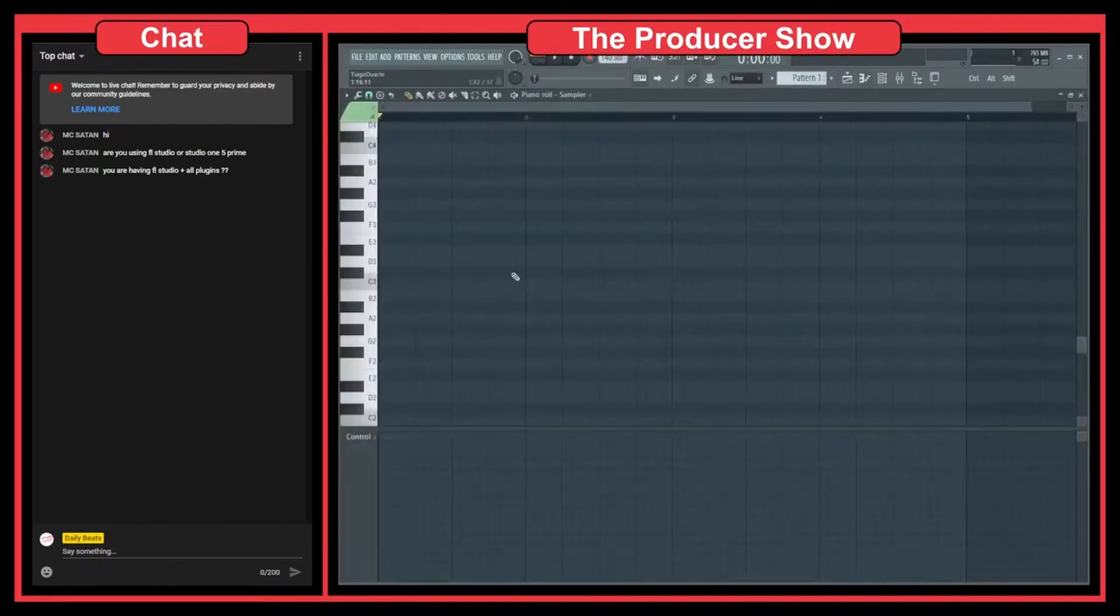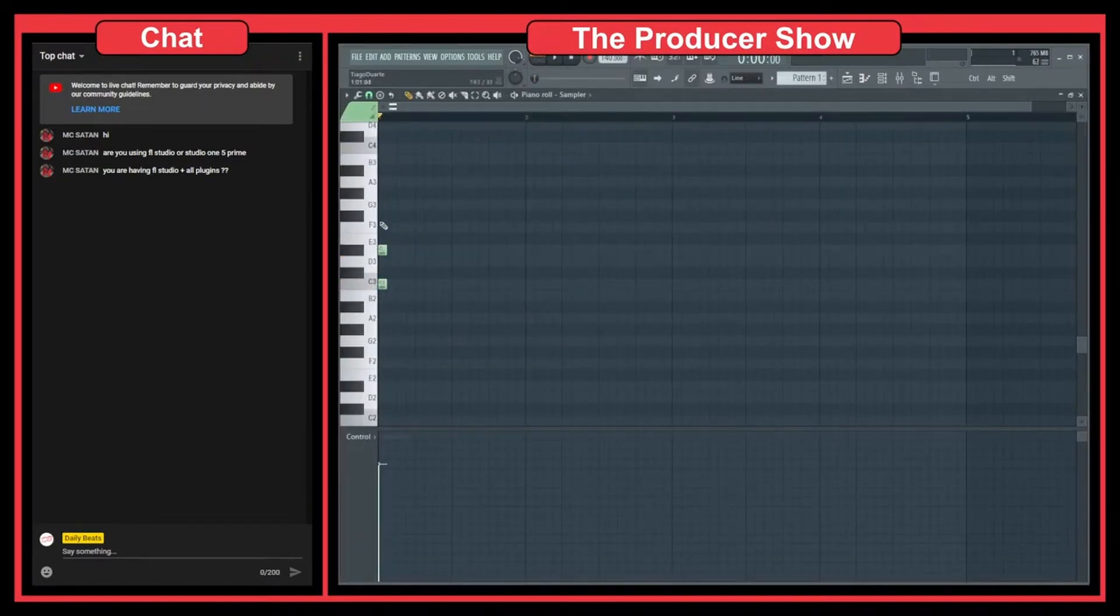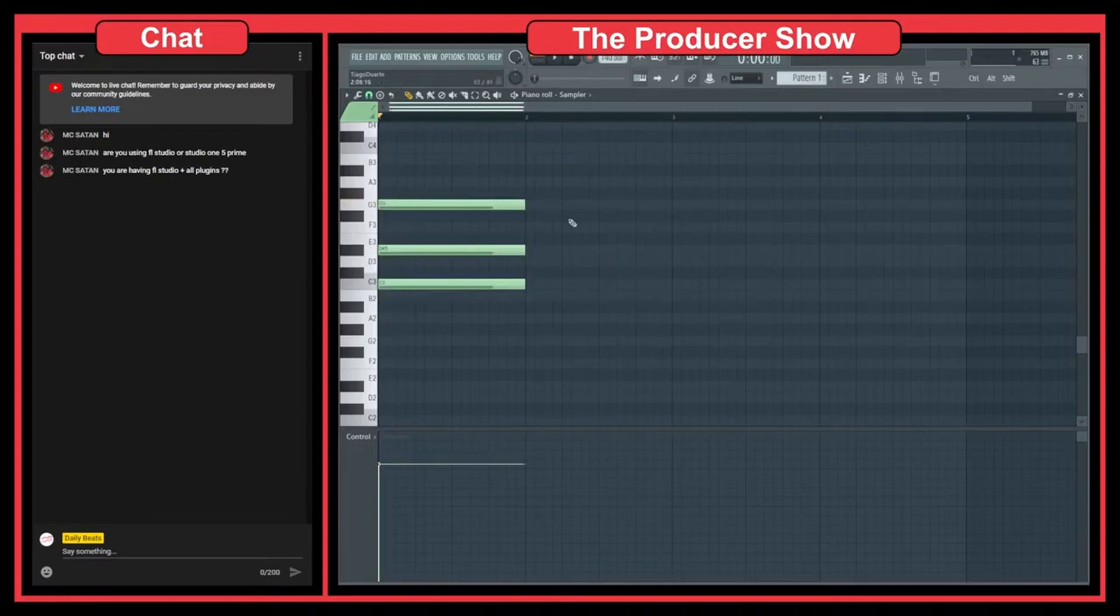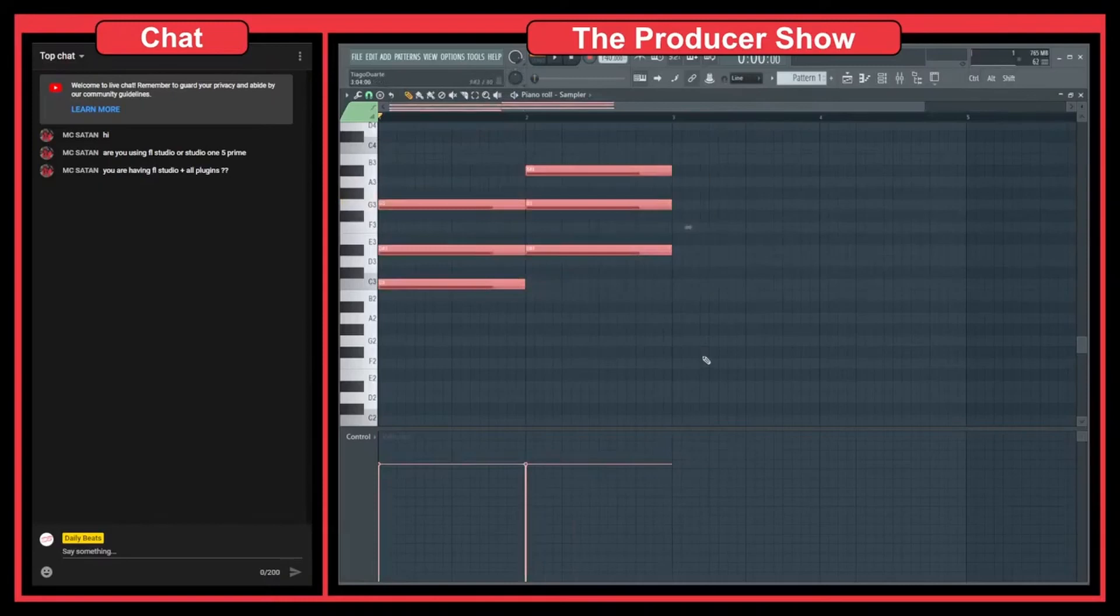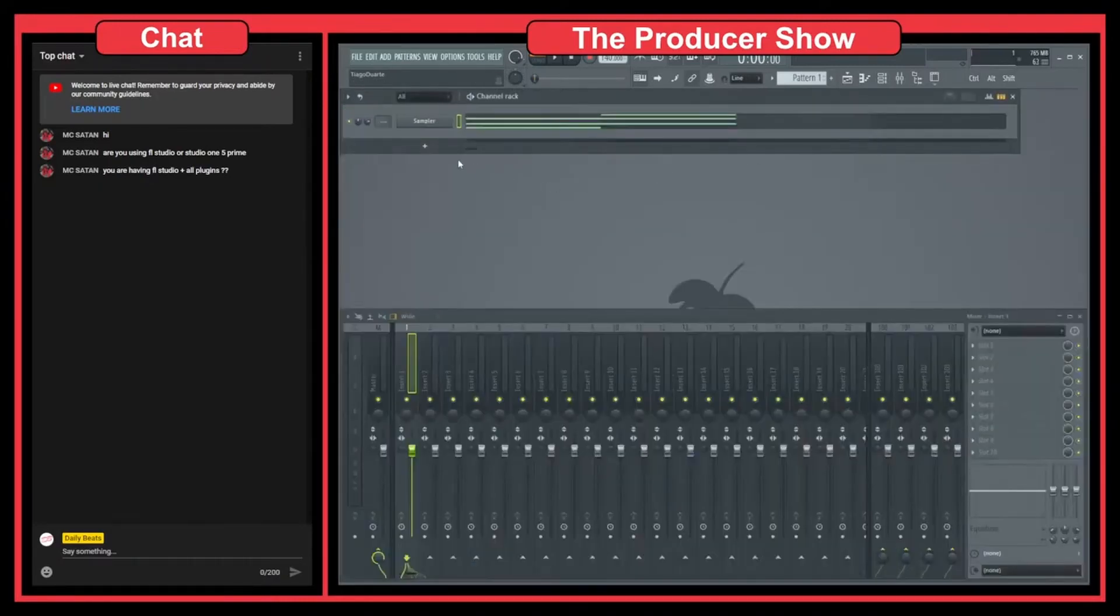So what I like to do basically is let's say that I go here and I go to piano roll and I put here a chord, C minor for example, and then I put another one something like this. So let's say that I have these two chords.